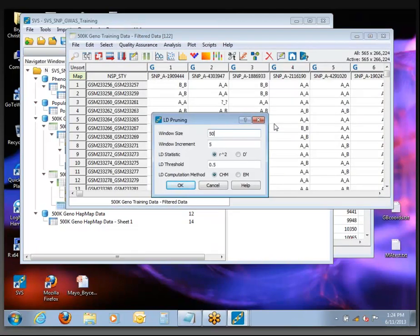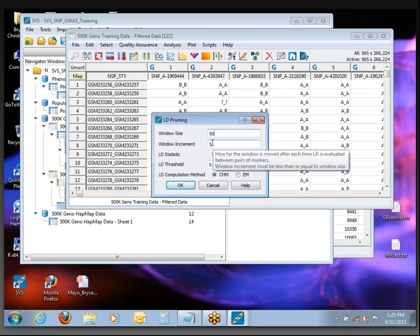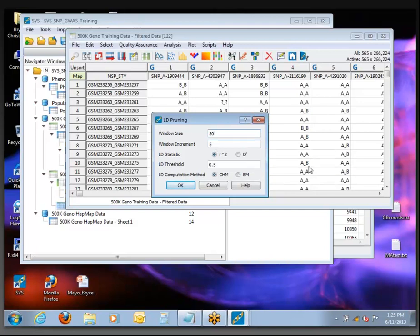The one we want is called LD Pruning. The default options: it takes 50 SNPs at a time, checks through those 50 SNPs looking for any pairs that are correlated with each other, and if it finds any it will drop one out, then slides five SNPs to the right and does the same thing. Just to make this go a little bit faster, we're going to use a smaller window — setting it down to 30 — and the window increment we'll set at 15, so it will look at a smaller window and take a bigger step.